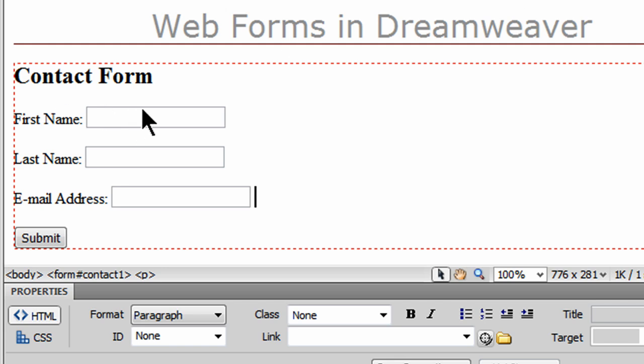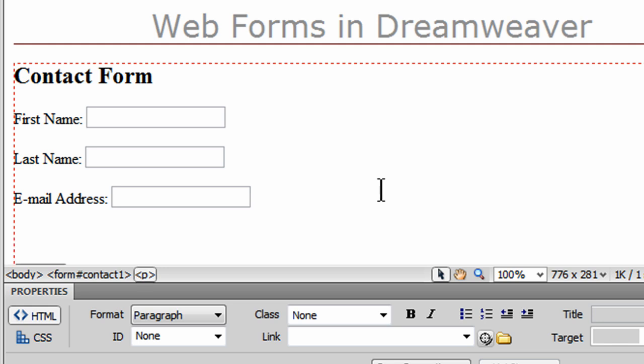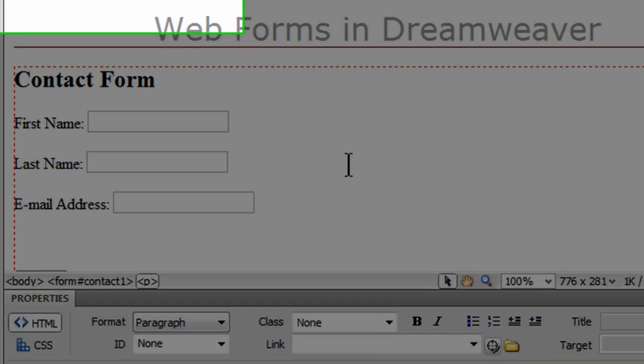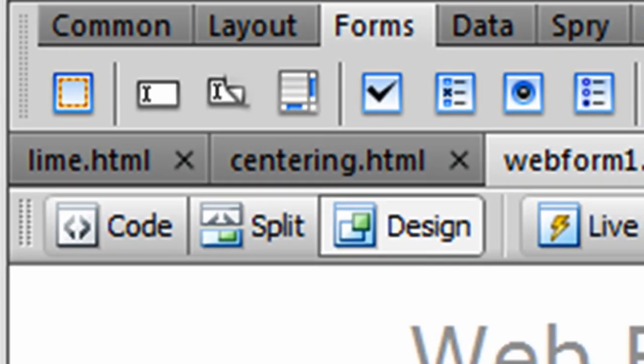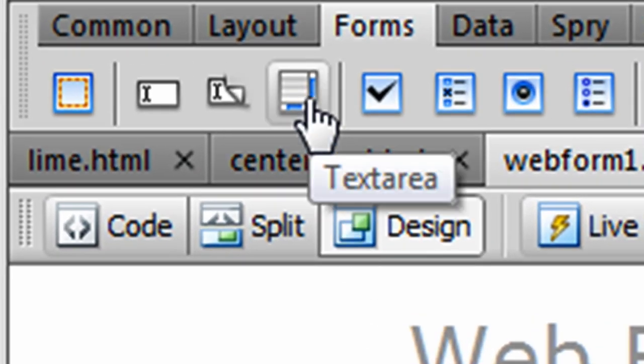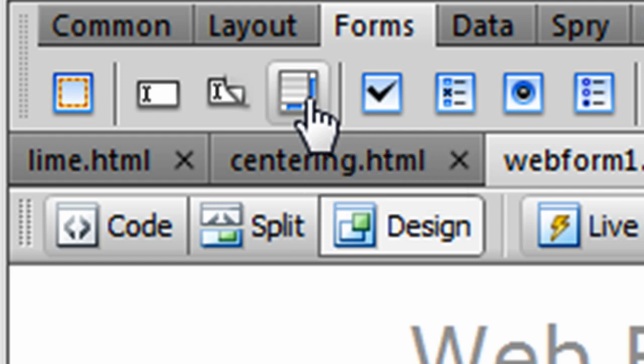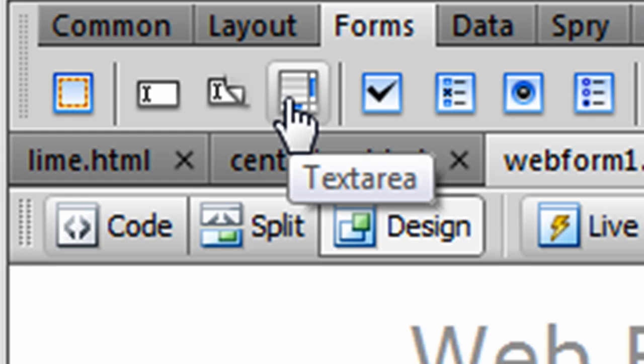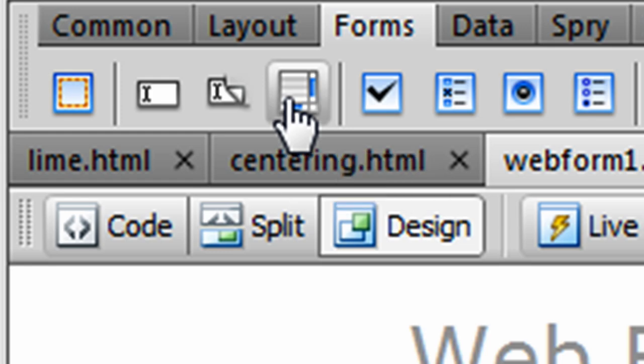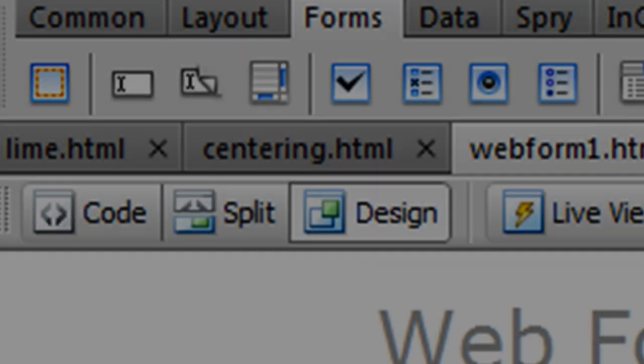But first I want to work on some more elements that I can put into this form. I'm already asking for an individual's name, first and last, and their email address, but I'd also like them to be able to type in more information. So after my request for their email address, I'm going to use a text area box. On my forms tab on my insert panel, I'm going to go to the text area button and click this.